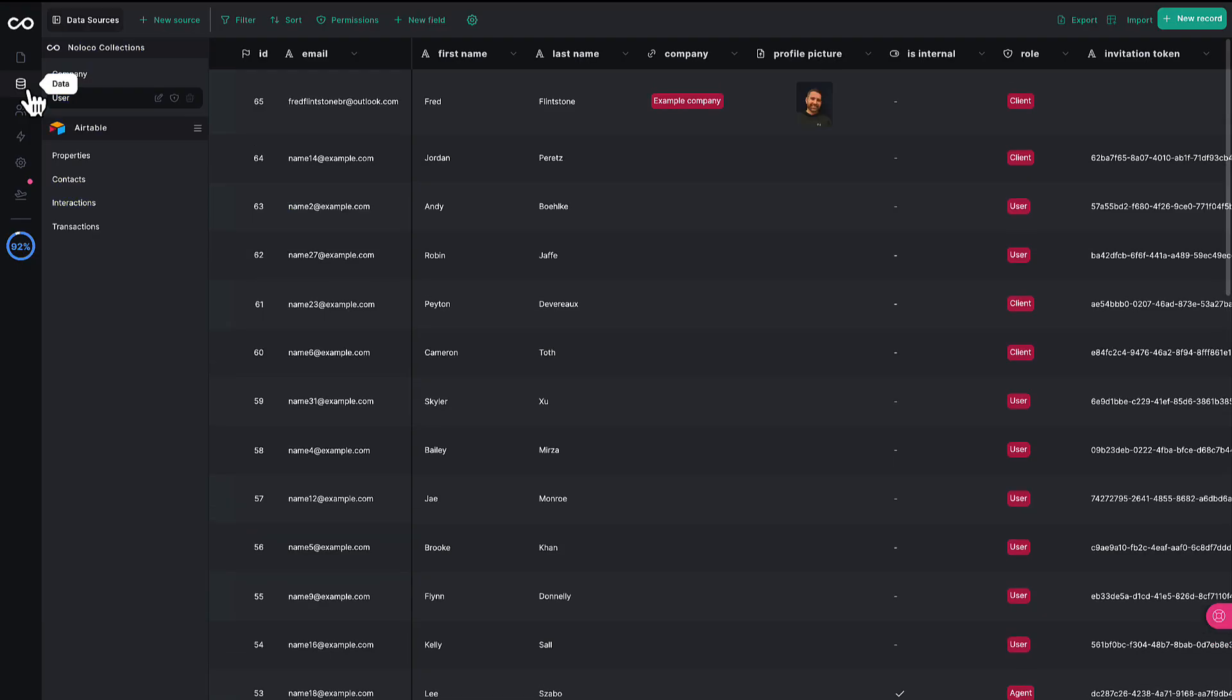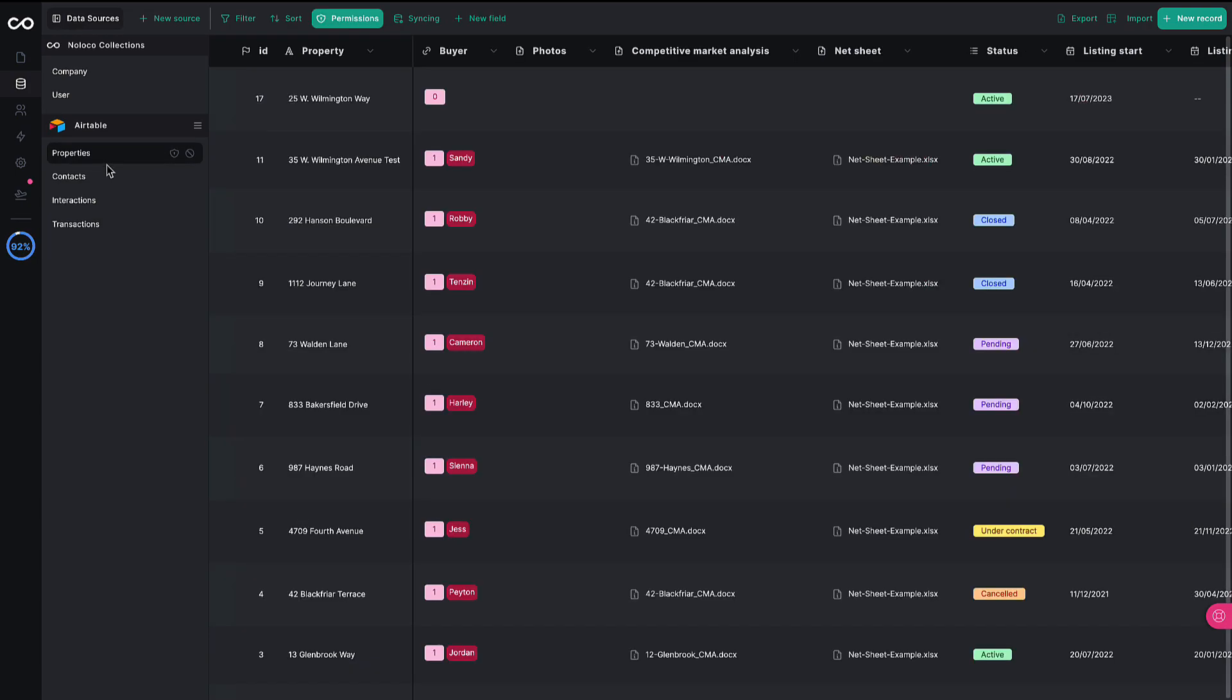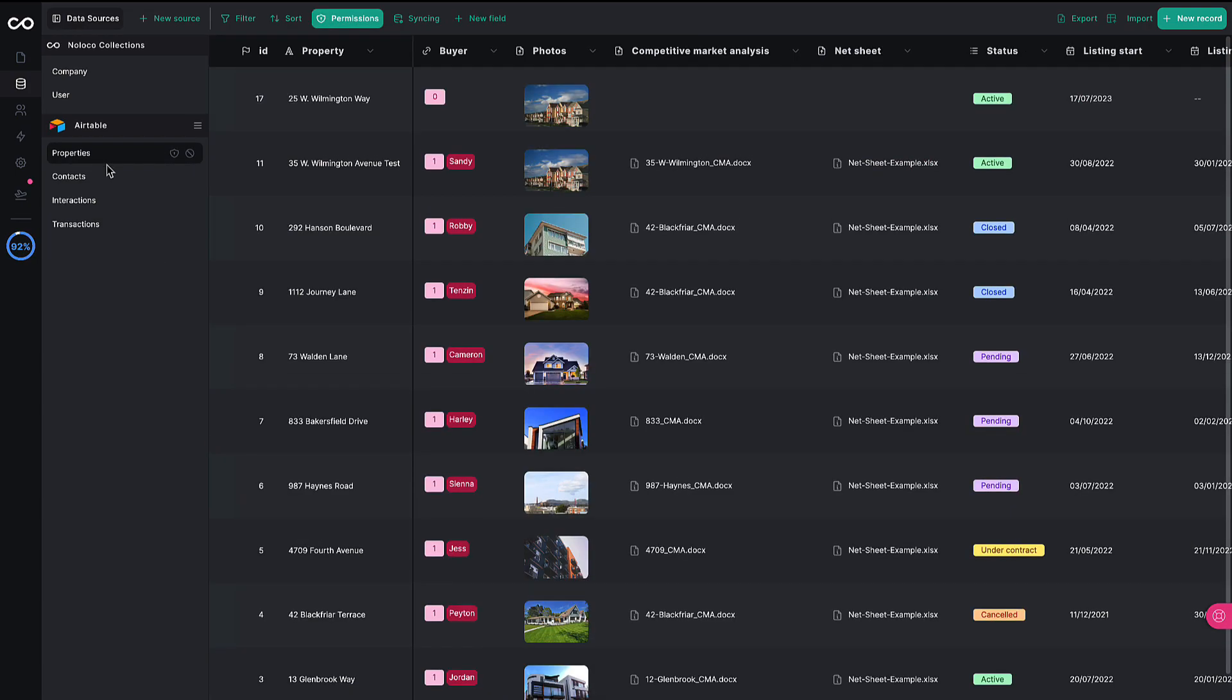Here's the back end of a real estate focused CRM built with NoLoco. Building a comprehensive data-centric app like this would require several months and a substantial investment. But this? This was built in less than a day.